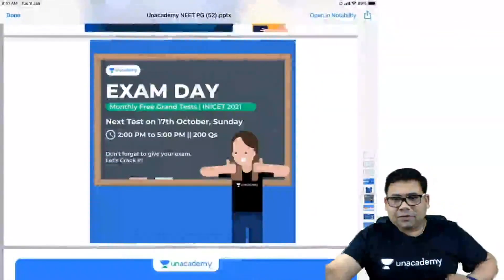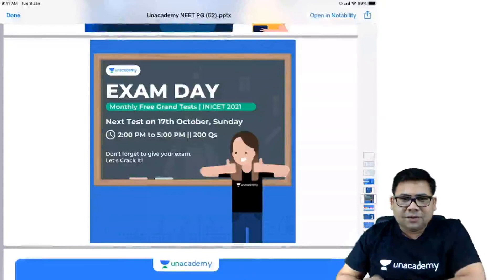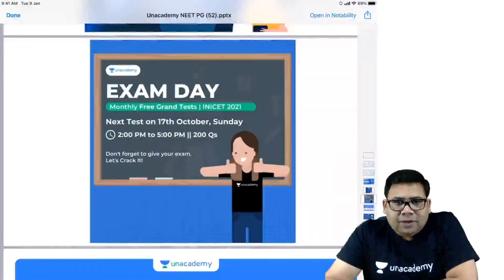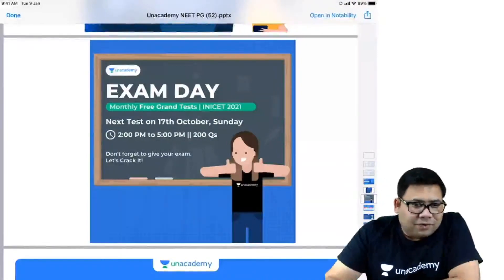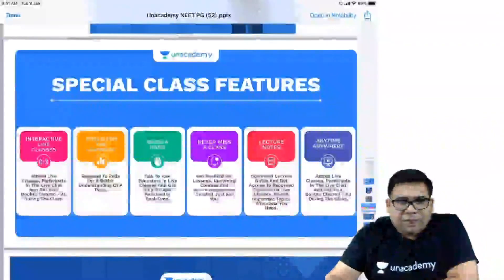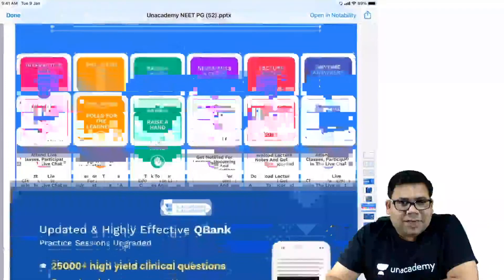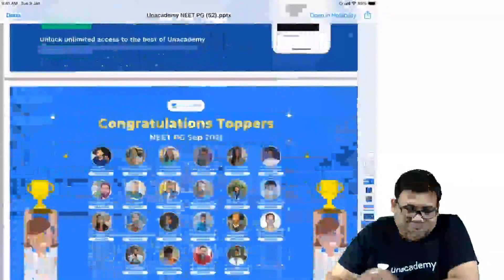One very important thing before we start: do not miss the grand test which is going to be held on 17th of October — a must-give for all. You should try to enroll yourself for special classes and make maximum use of the features we have. We have an effective question bank containing 25,000 MCQs and plus.